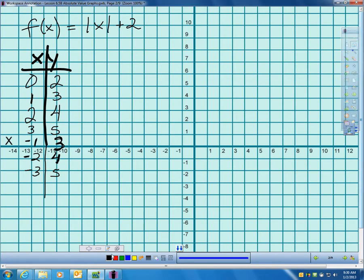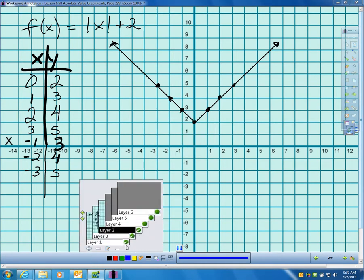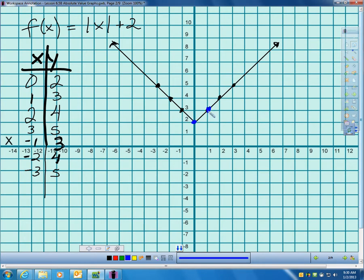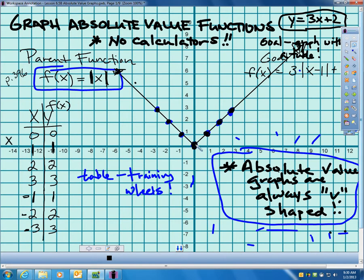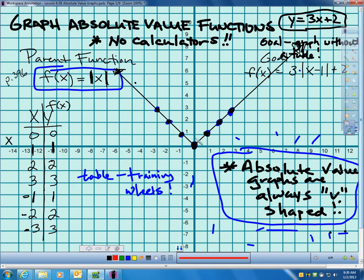Let's plot those points. I get: (0,2), (1,3), (2,4), (3,5), and then (-1,3), (-2,4), (-3,5). You see I'm still getting that same V-shaped graph. Now, how is this graph different from the parent function? On the parent function, we were going up 1 by 1 in each direction — up 1 over 1, up 1 over 1. This graph has the same shape. But in the parent function we started at (0,0), whereas in this function we started at the point (0,2).